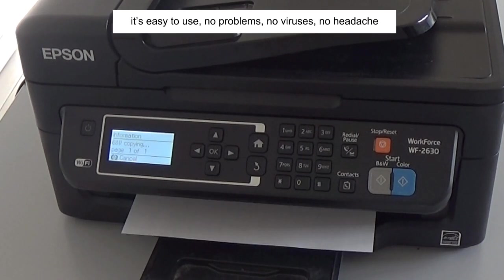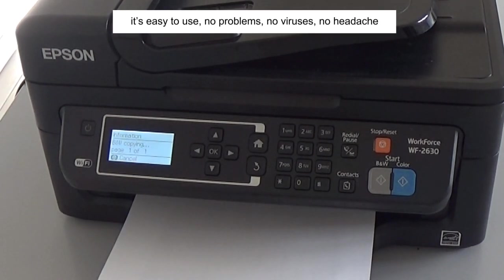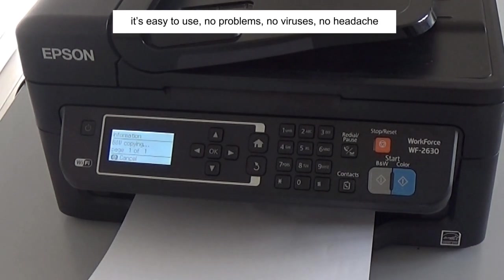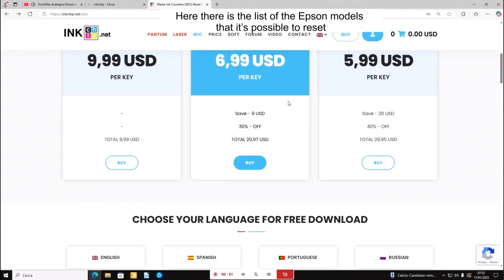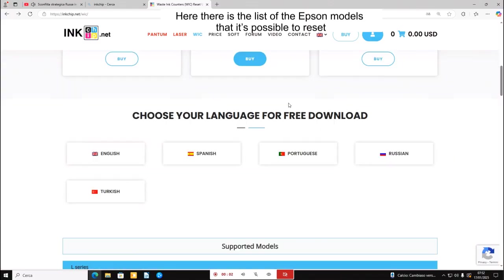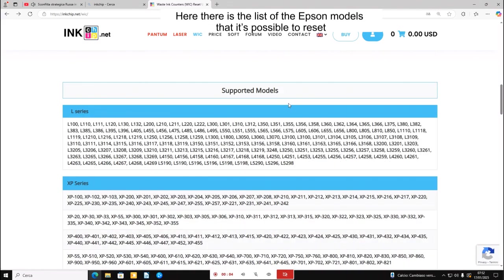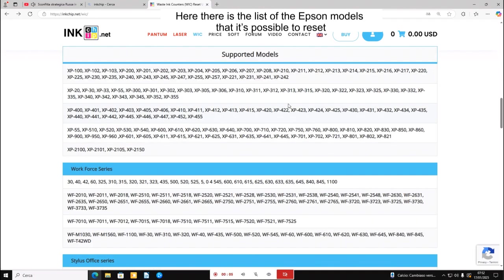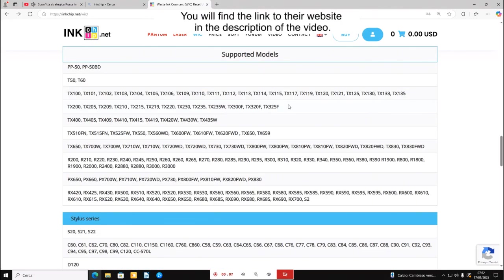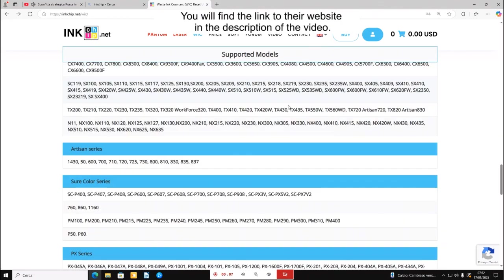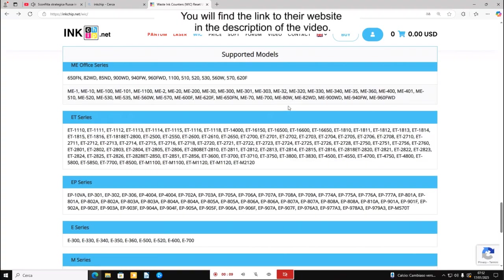After the reset your printer will work again. It's easy to use, no problems, no viruses, no headaches. Here there is the list of the Epson models that it's possible to reset. You'll find the link to their website in the description of the video.